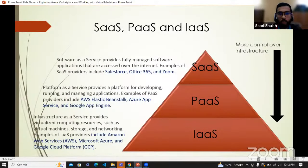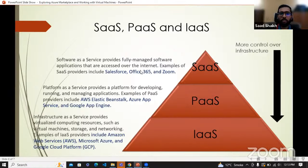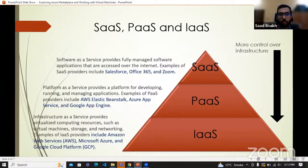A bit more on these terminologies. This pyramid shows that as we go down, we get more control over the infrastructure. With infrastructure as a service, we get access to even the smallest technical things — you can access and customize them. With SaaS applications, they are fully managed by the software companies. For example, Office 365 or Zoom — you do not know their code, and everything is managed by their own developers and servers. Platform as a service provides services that allow you to manage your applications — for example, AWS Elastic Beanstalk, Azure App Service, Google App Engine.